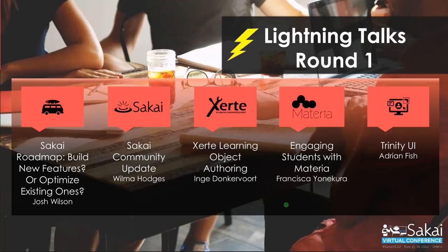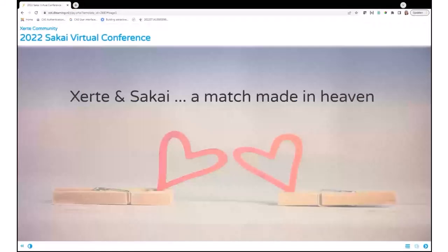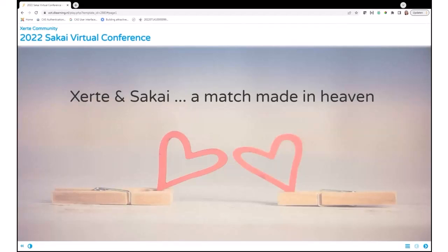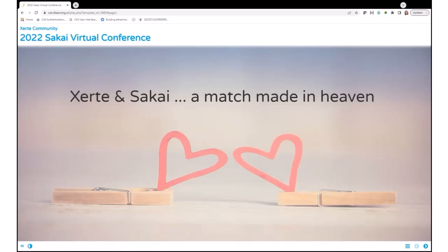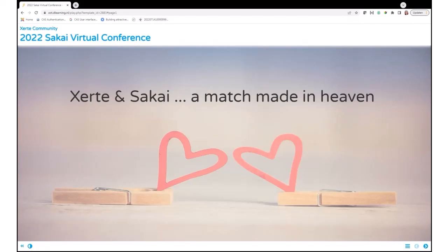Can you see my screen now? Yes, I'm Inge Donkervoort. I'm from the Xerte community and I'm director of the company called D-Learning. We do a lot with Xerte, and I'm going to tell you what Xerte is in a minute for the ones that don't know what it is.